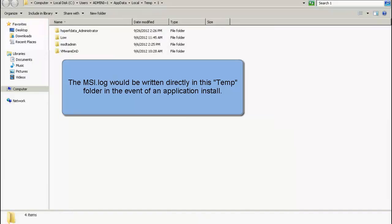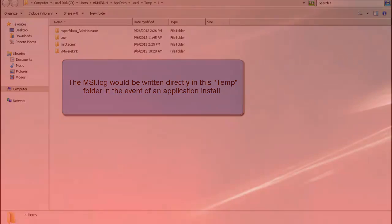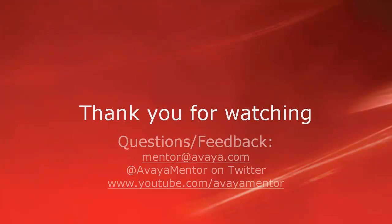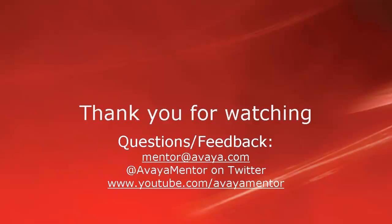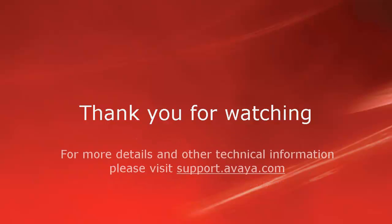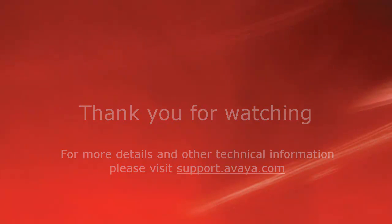This concludes our demonstration. Thank you for your time today. We hope this information was useful to you. We welcome your comments, questions, or feedback at mentor at Avaya.com or at AvayaMentor on Twitter. For more details and other related technical information, please visit support.avaya.com. Thank you for choosing Avaya.